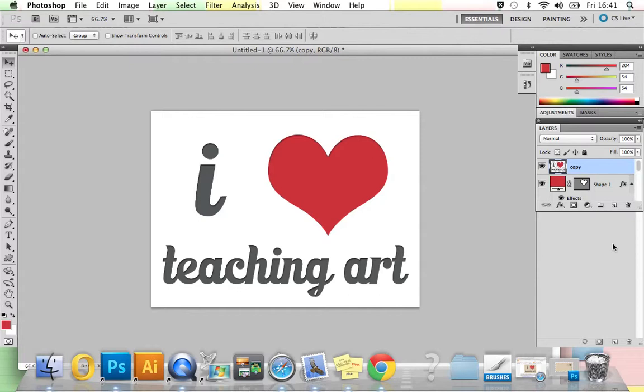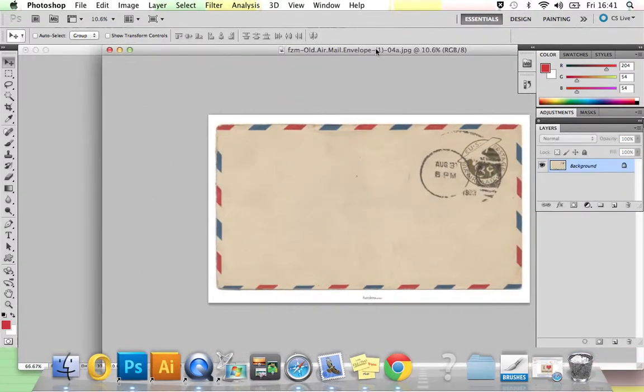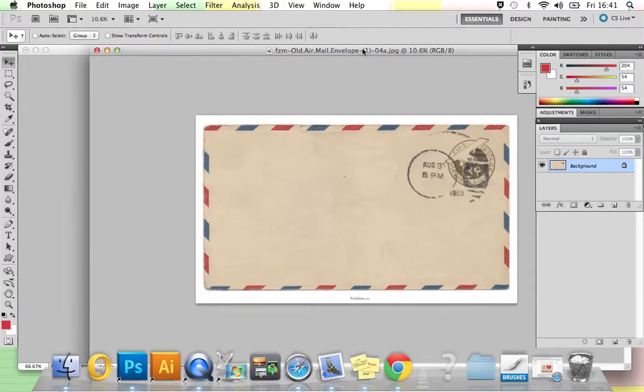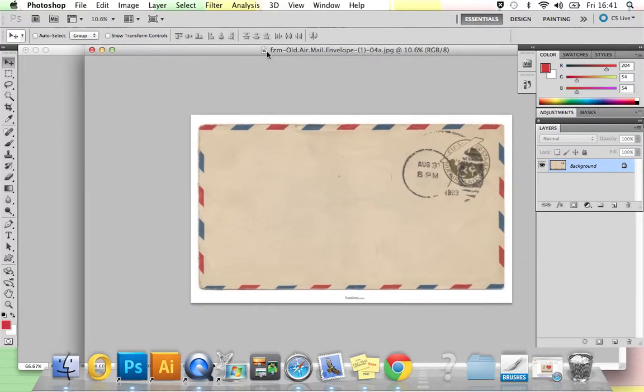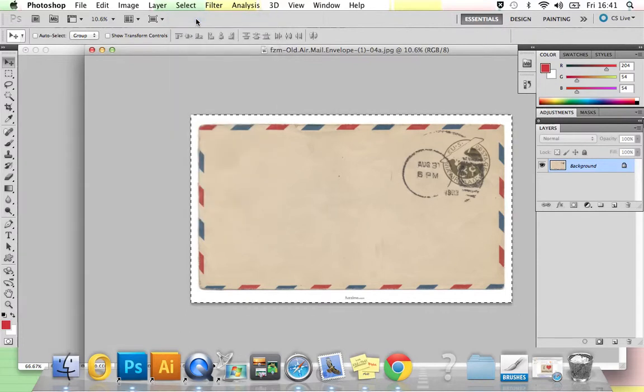Your next step is we're going to add a paper background. You can use whatever you like. I got mine from a site called fuzzmo.com, which has a load of great free resources. Here's my one. Again, if you want to scan something in, that's absolutely fine.